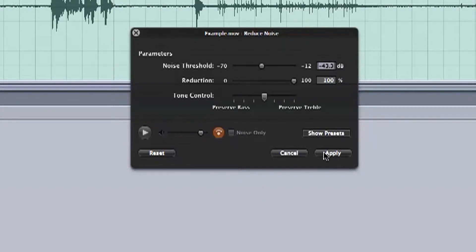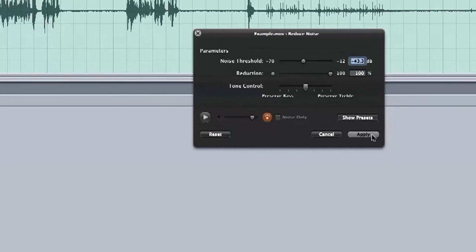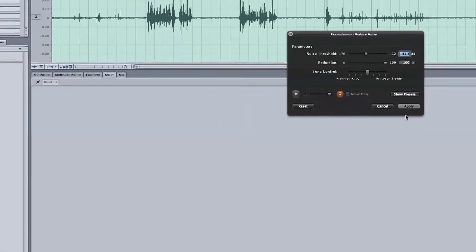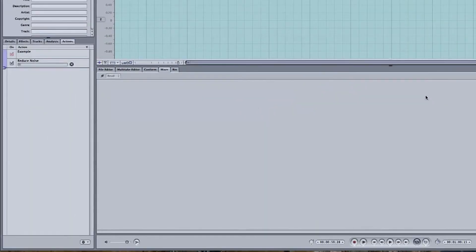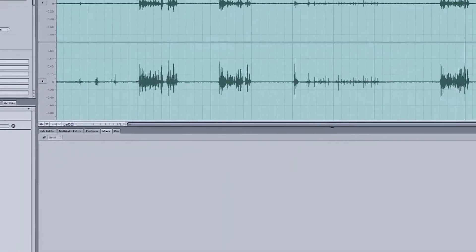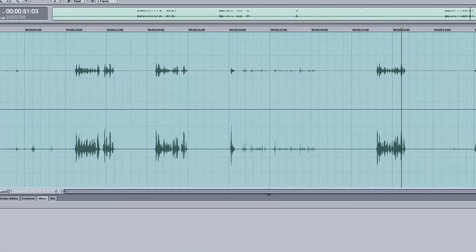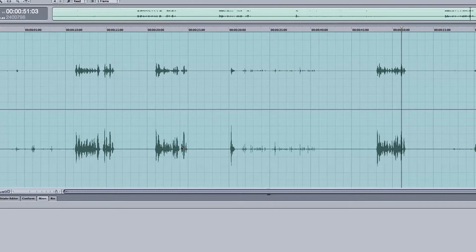And when satisfied, let's apply it. It will take a second on the side to reduce the noise, but you can see afterwards that our waveforms became much narrower, especially between sentences.